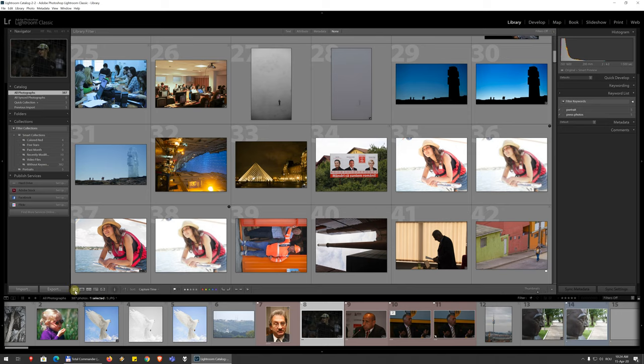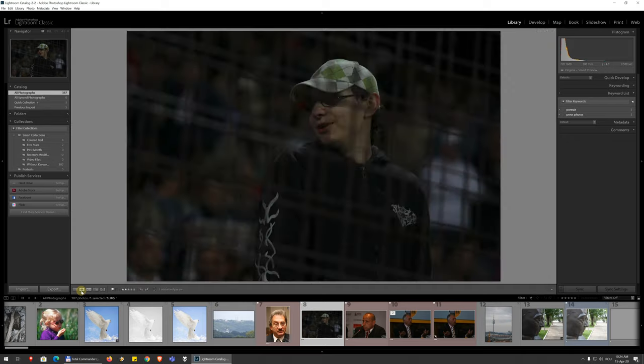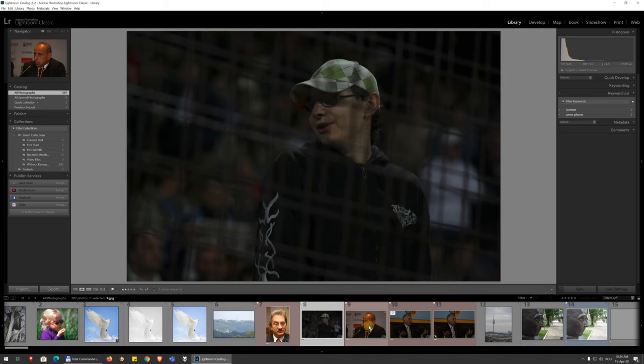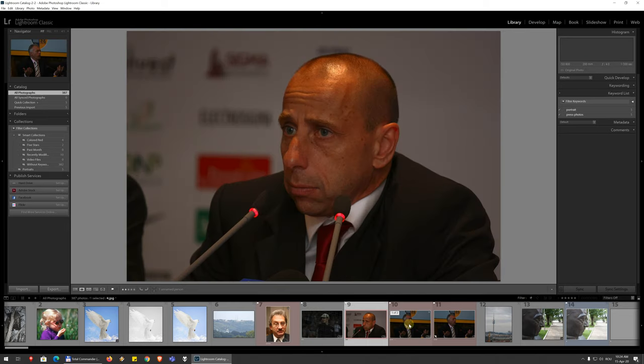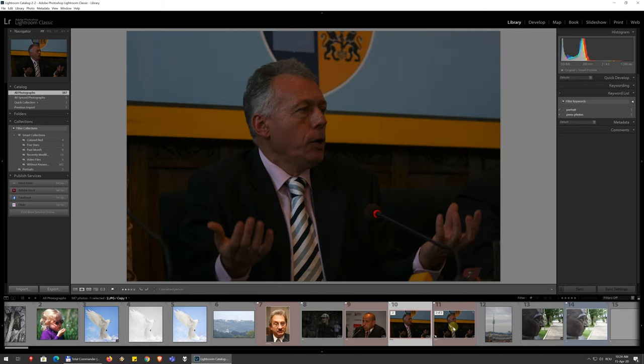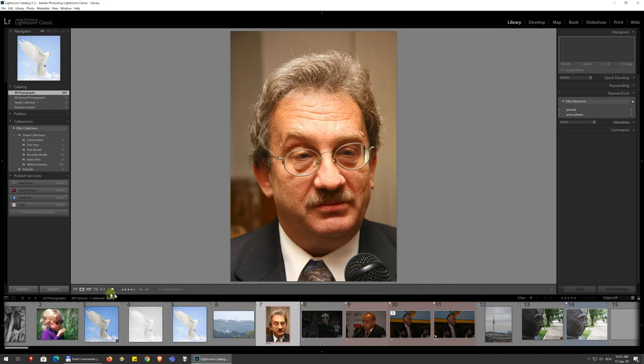So you have the view options. You have the grid view by default, but you can change to a loop view where you can look at a single image at a time and you can choose what image you're looking at from the film strip down here.